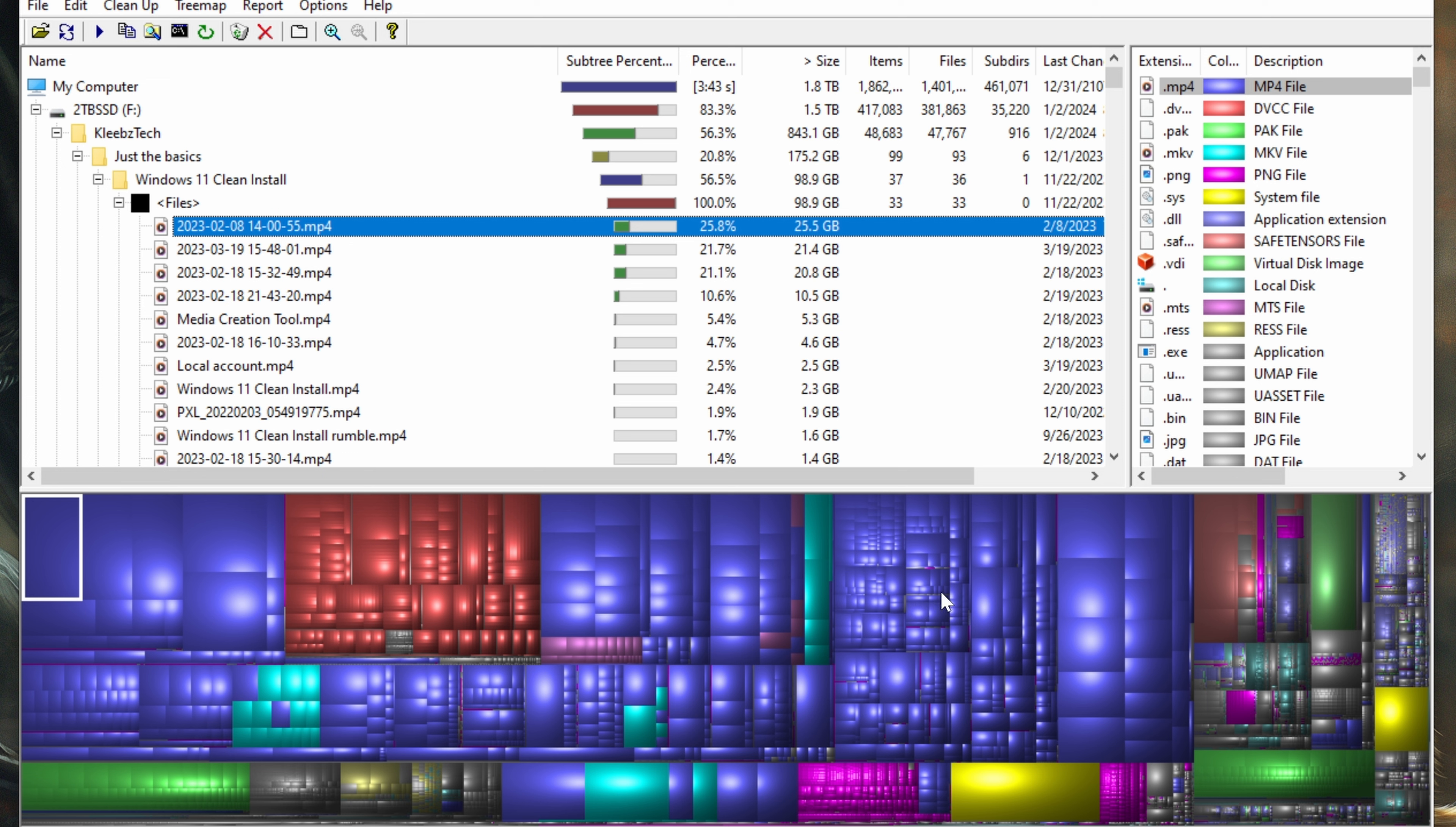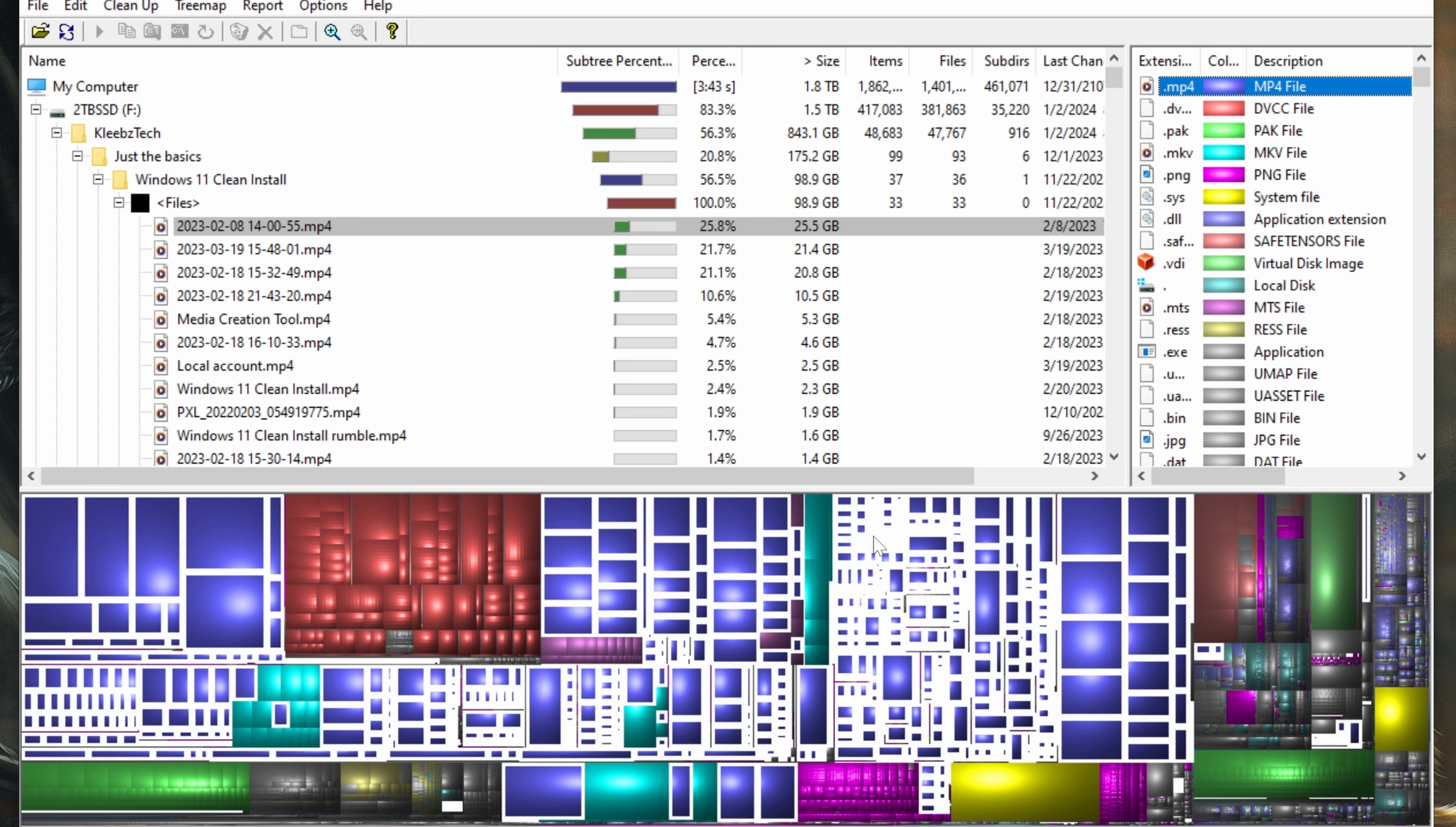As you can see here, I have a lot of video files. So I know if I'm going to want to clear up a lot of space on this drive, I'm going to be targeting the video files, because looking at that, it's easy to tell that's the vast majority of what's being used.